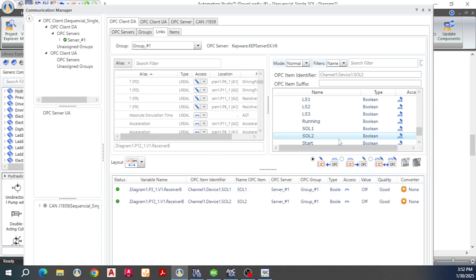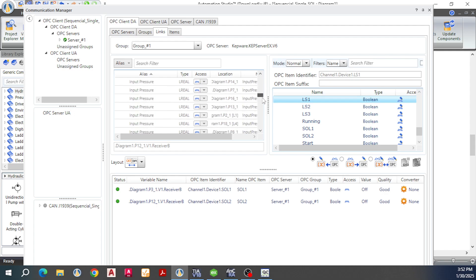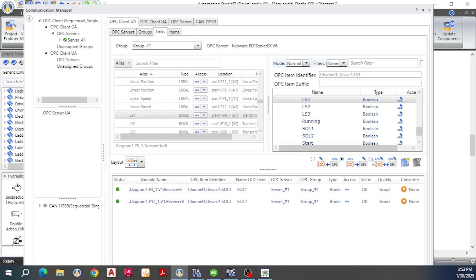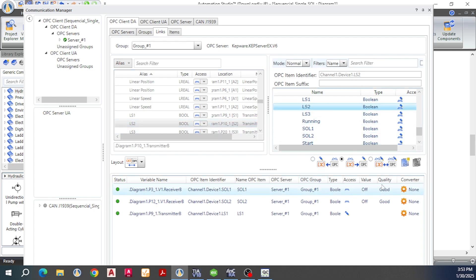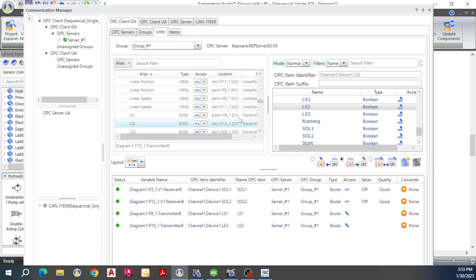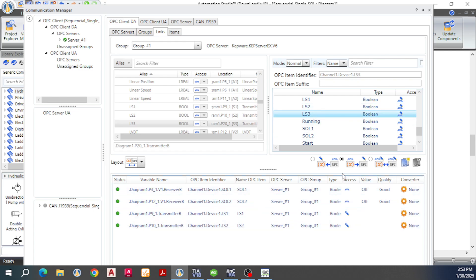Next is to link LS1. Locate limit switch number one. This signal direction is from Automation Studio going to OPC. Select LS1 and then select limit switch number one. Set the signal from Automation Studio going to OPC and create a link. Do the same for LS2: select LS2, limit switch number two, and create a link. Next, limit switch number three: select limit switch number three in OPC and create a link.